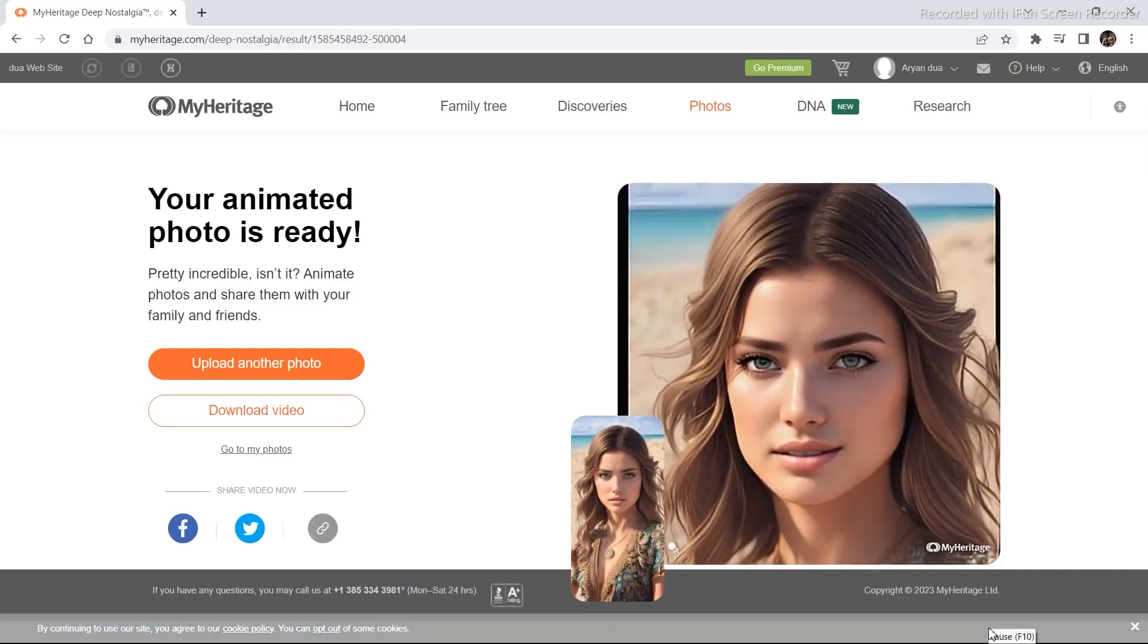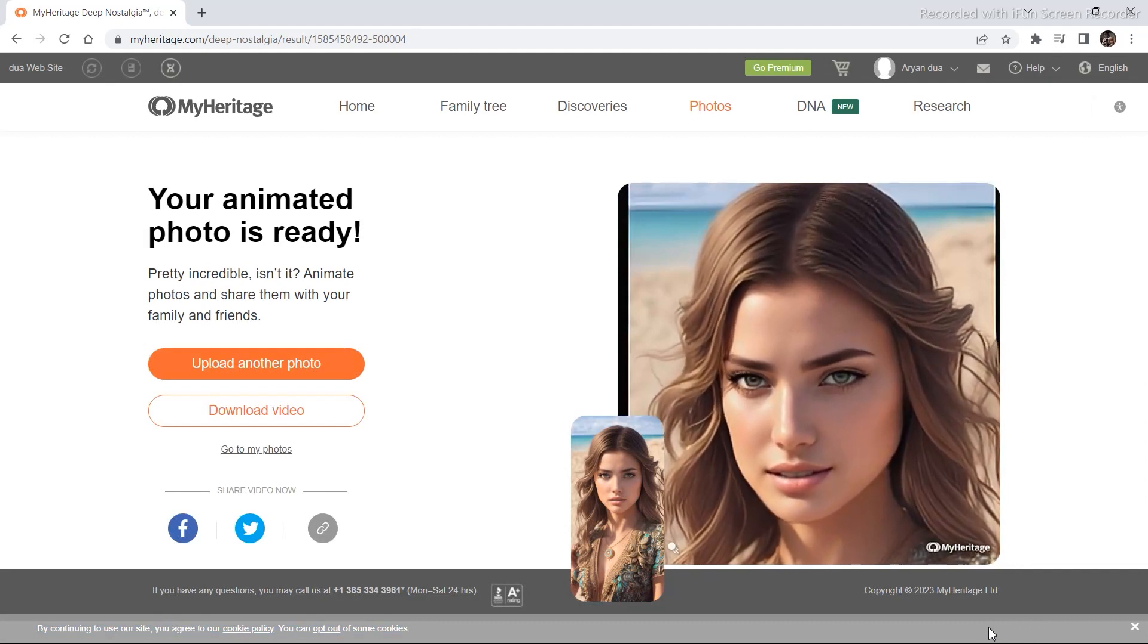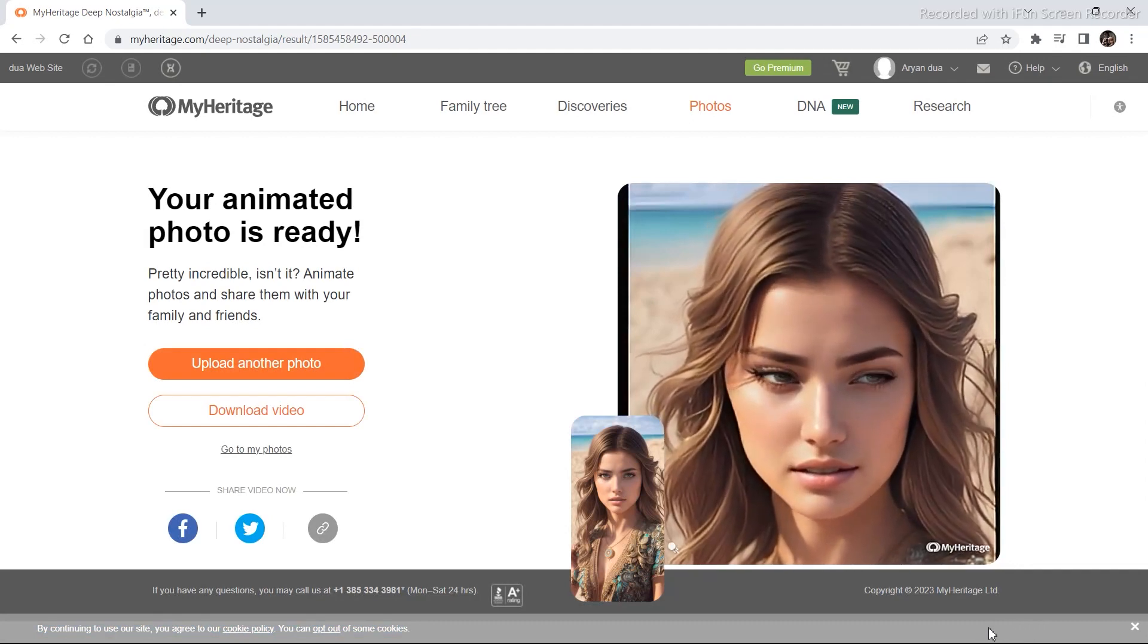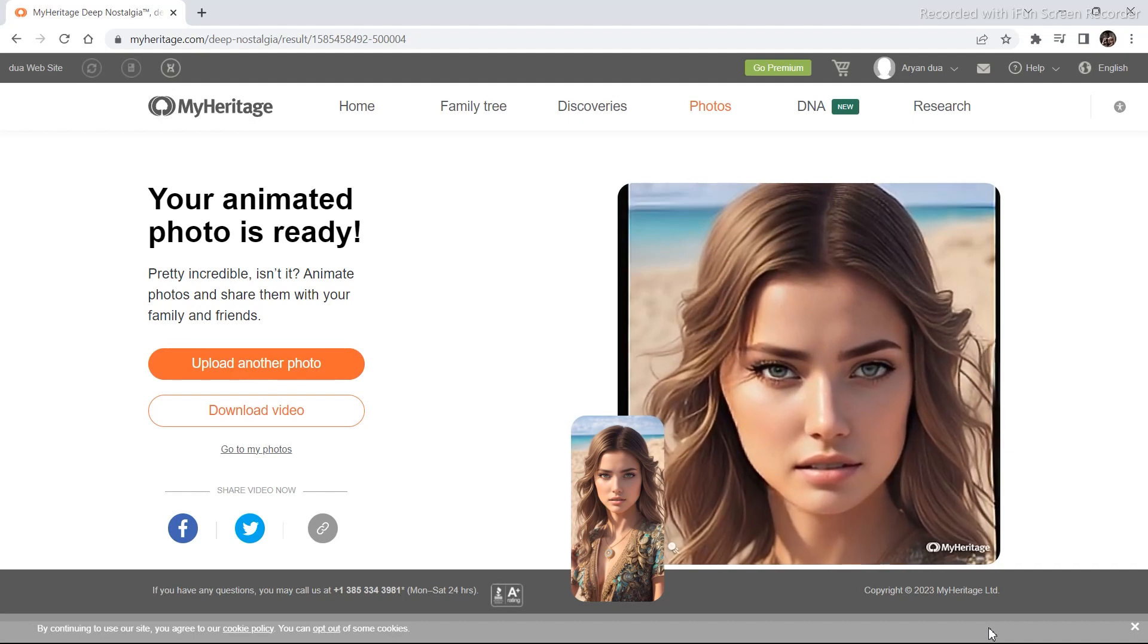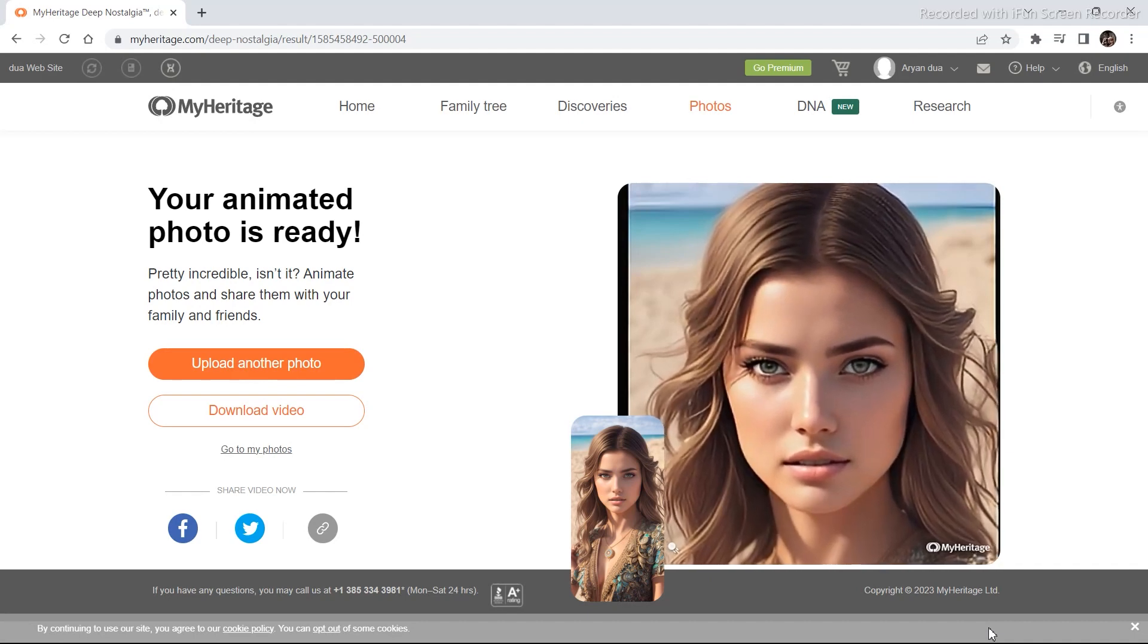The video is finally ready. Looking at the video it looks really natural. The character even smiles, blinks and gives some facial expressions.